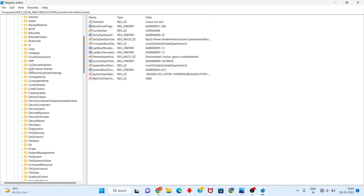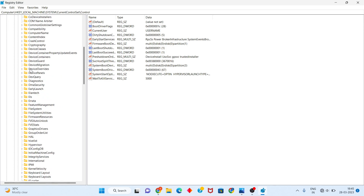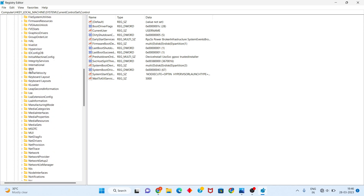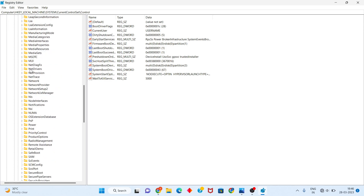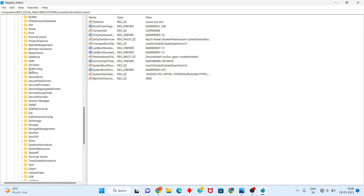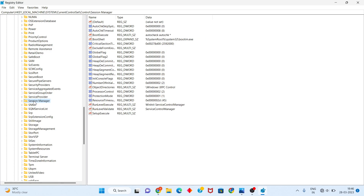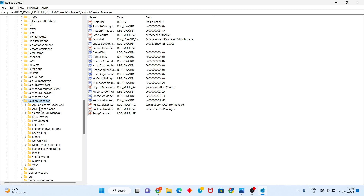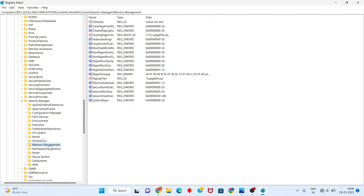You will scroll down until you see the Session Manager. You will double-click, and you will see the Memory Management folder.